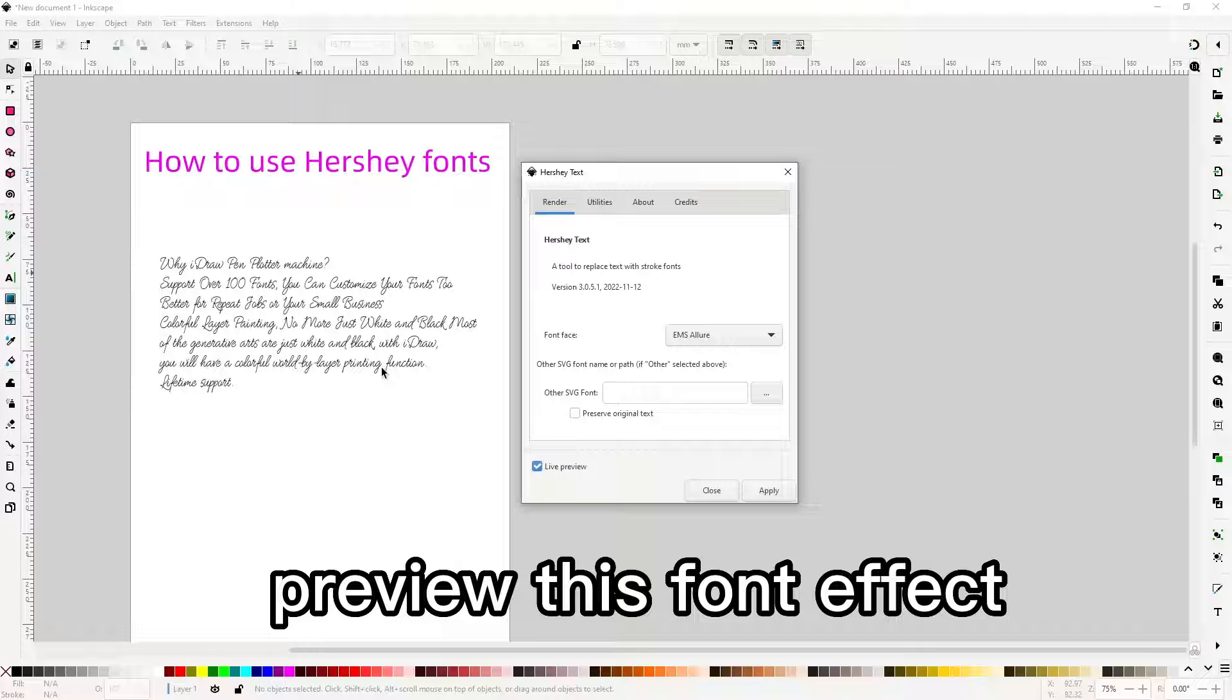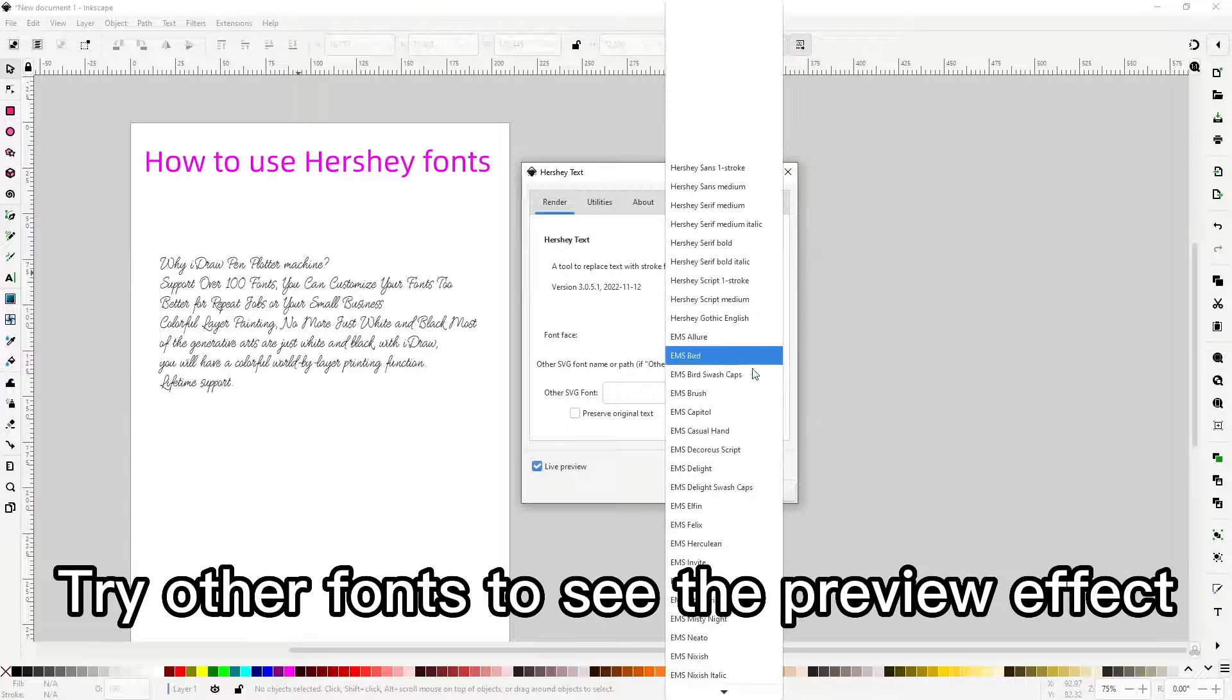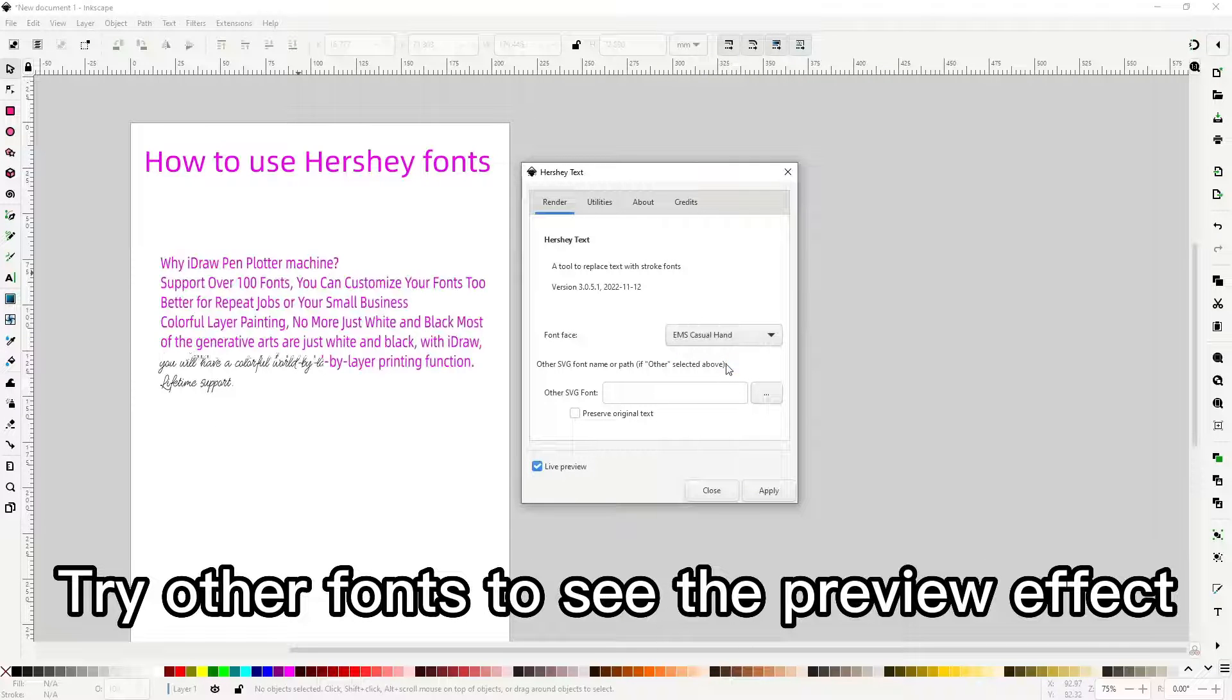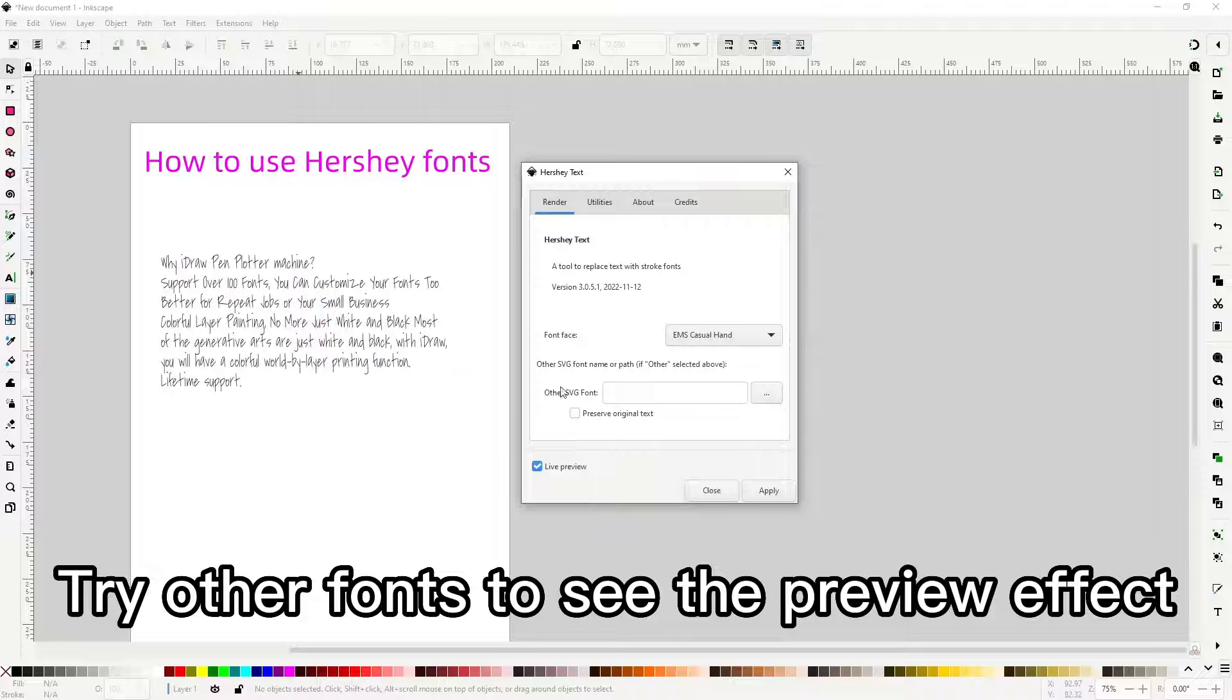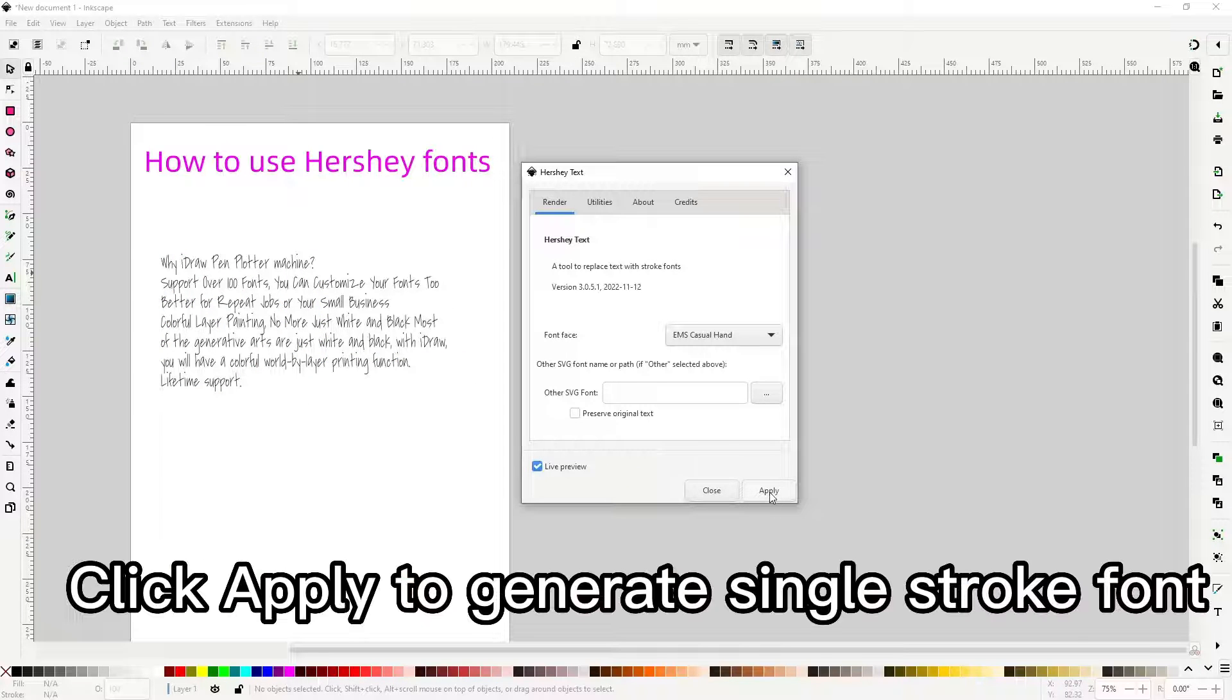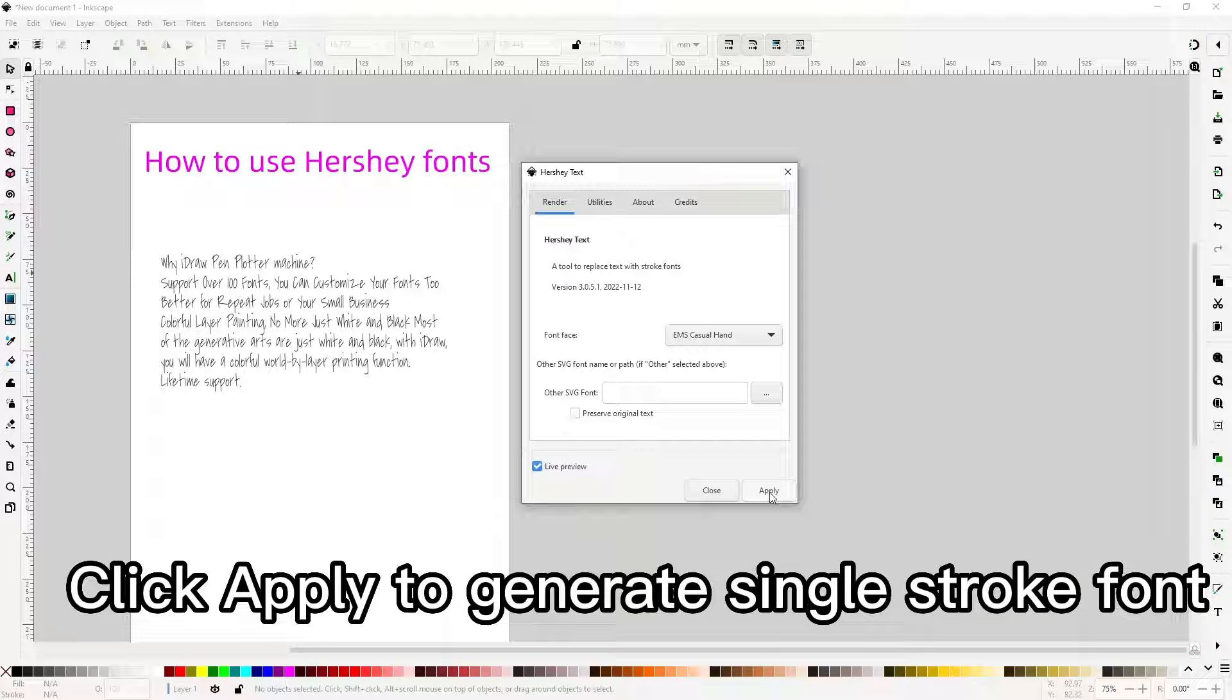Preview this font effect. Try other fonts to see the preview effect. Click apply to generate single stroke font.